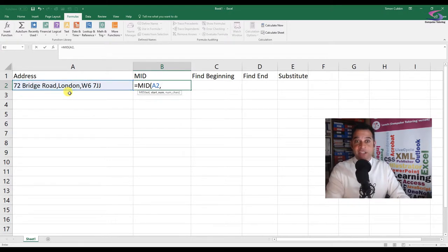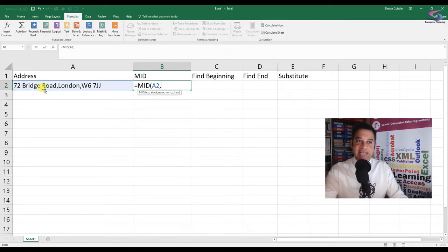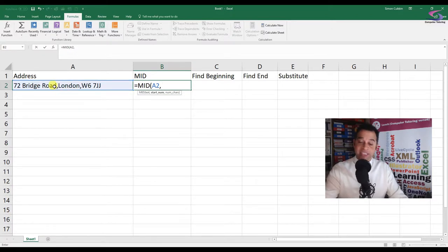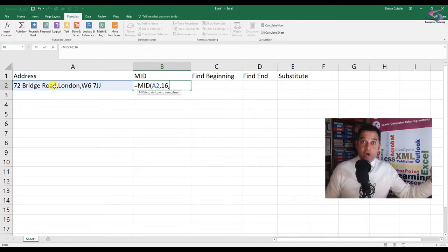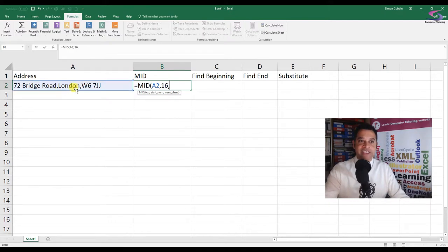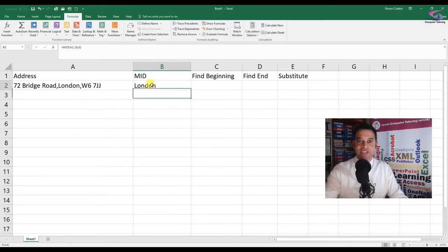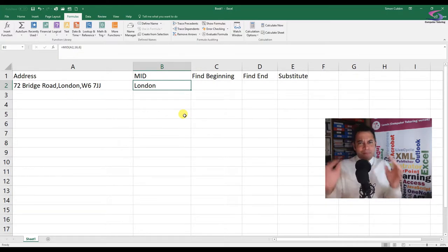I'll type in a comma for my second argument. My start number would be - counting along - 16, because if I said 15 it would include the comma, so I want 16 so it includes the L in London. It starts on 16, then how many characters do I want? London has six letters, so I type in 6, close my bracket, and press Enter. You can see I have London there - fantastic!